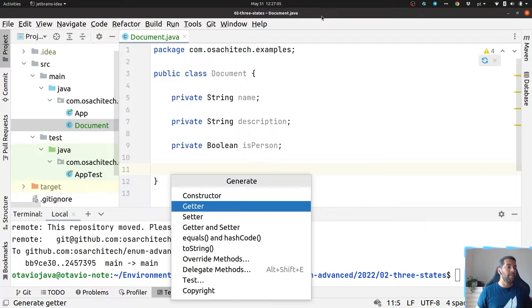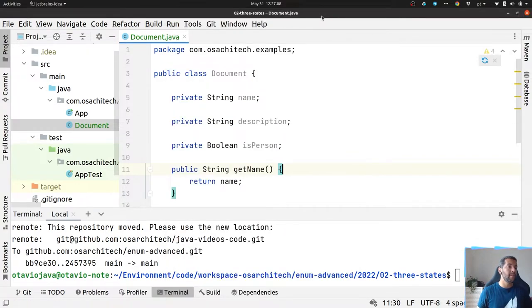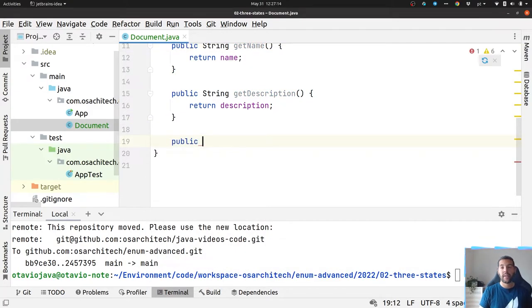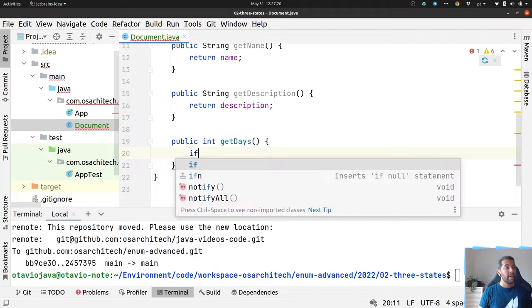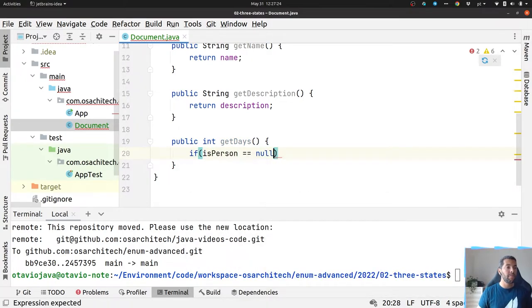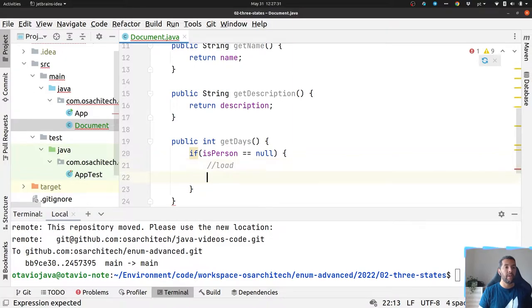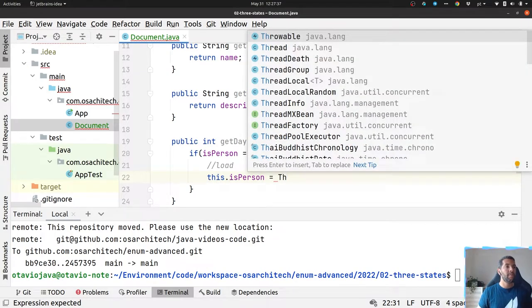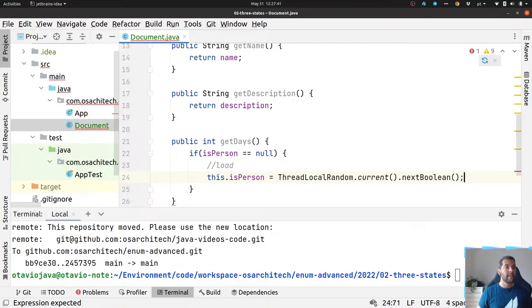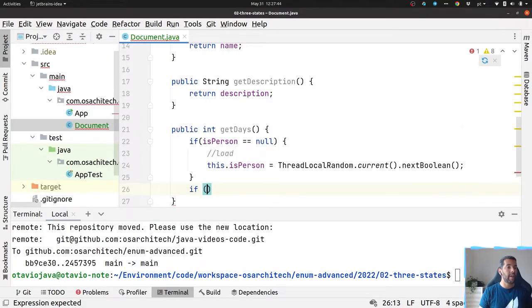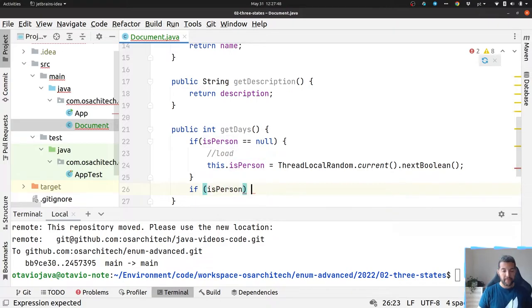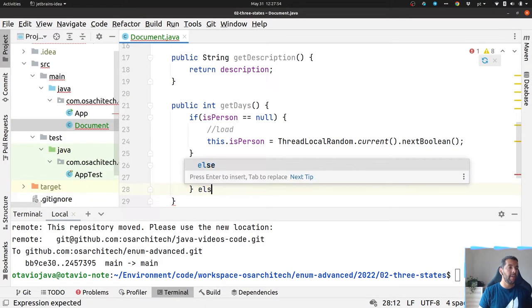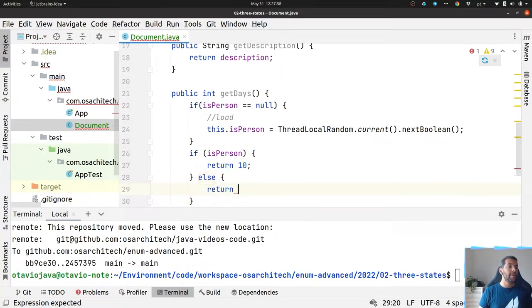I will put isPerson and then I'll add two getters for name and description. The last one will be my state, so public int getDays. I need to check if this person is new, meaning it was not loaded yet, so I will do the load for person. If this person returns true, it returns 10 days. If not, it's a company and returns 20 days.